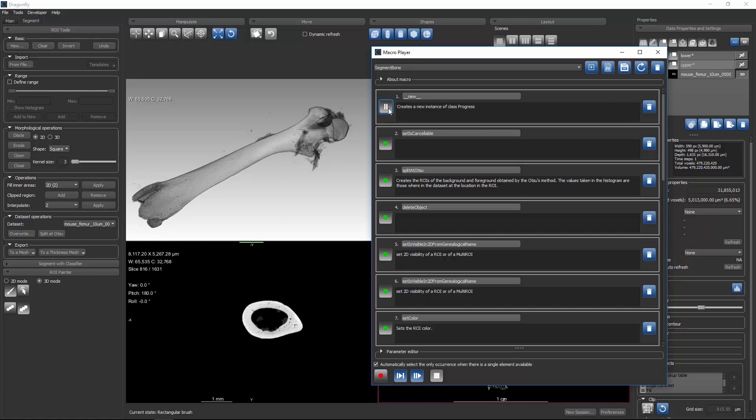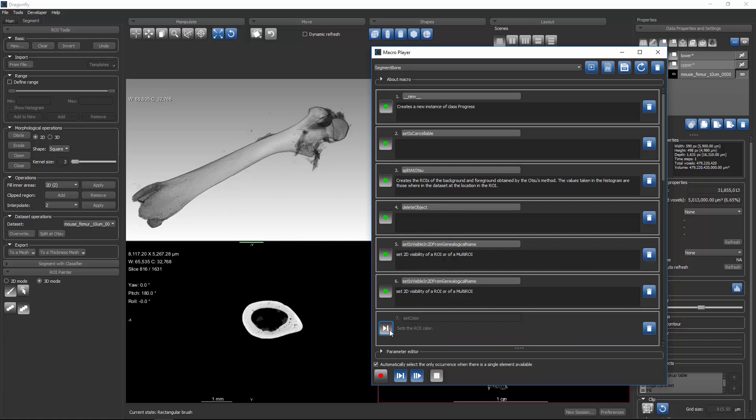There's also a pause step. If you set any of these as pause, then when Dragonfly gets to that step in the workflow, it will stop and wait for the user to affect any actions before clicking proceed. The third execute state is skip.